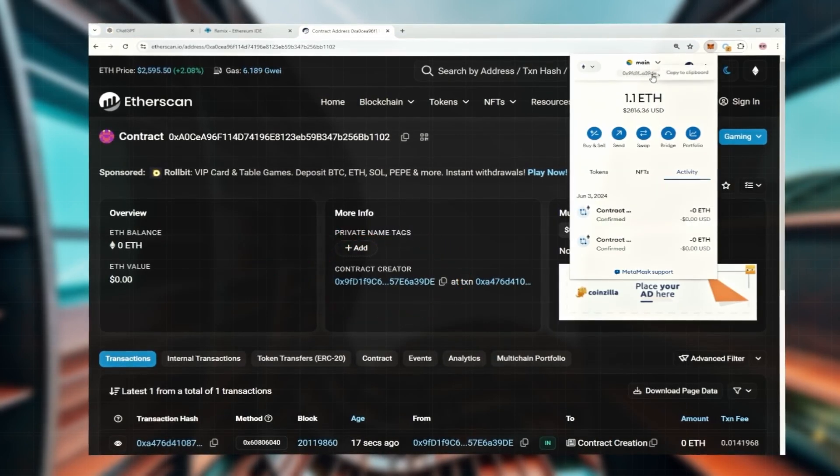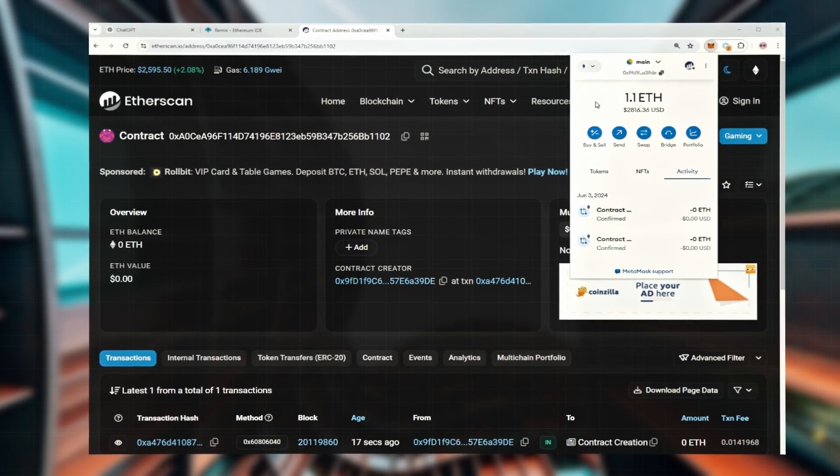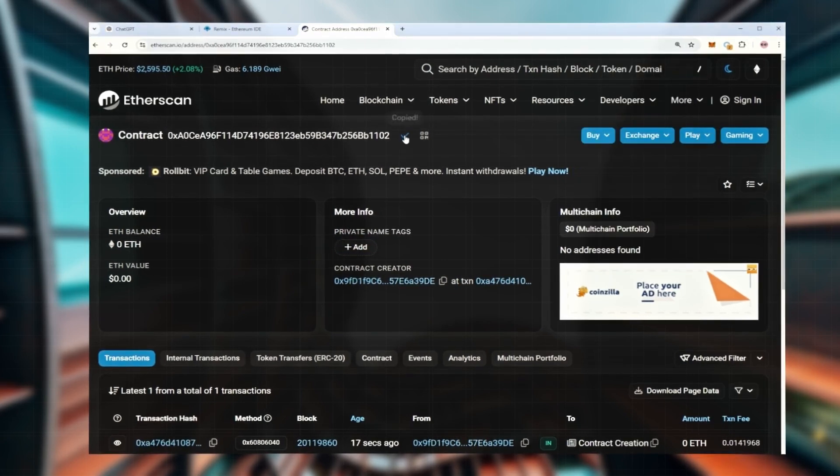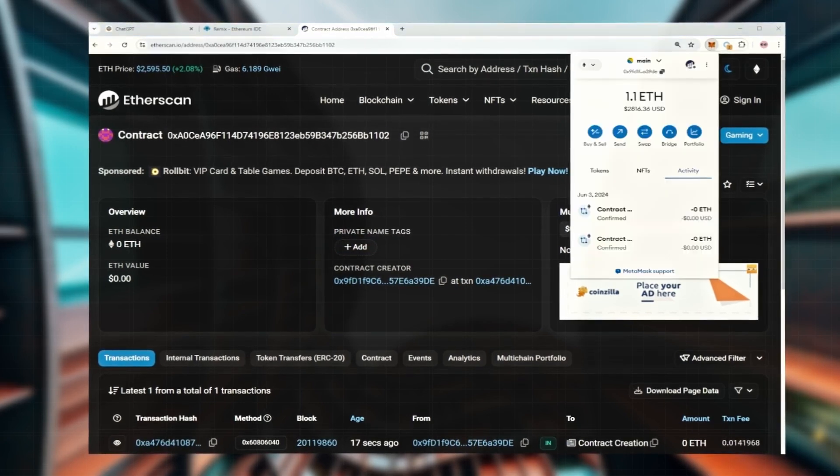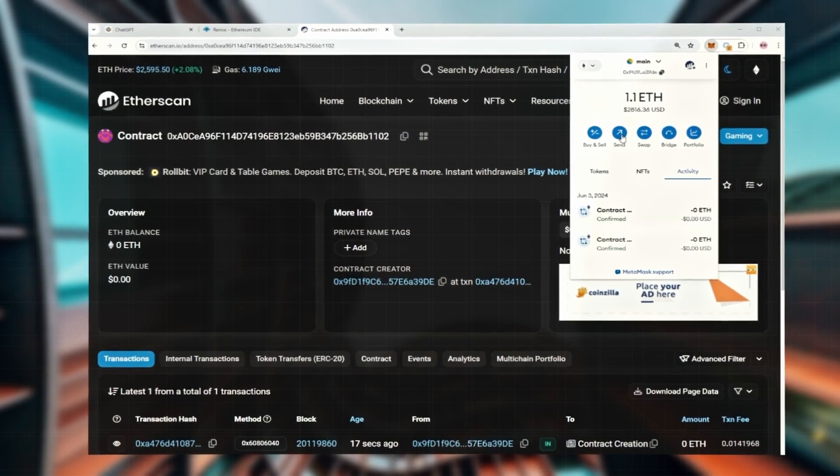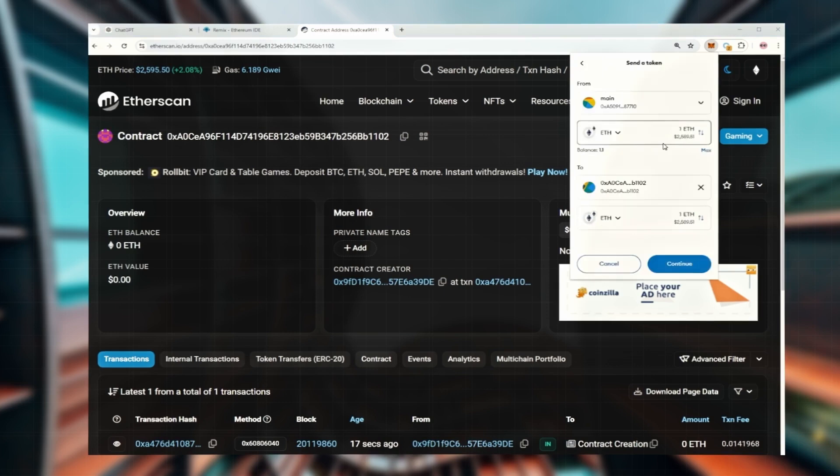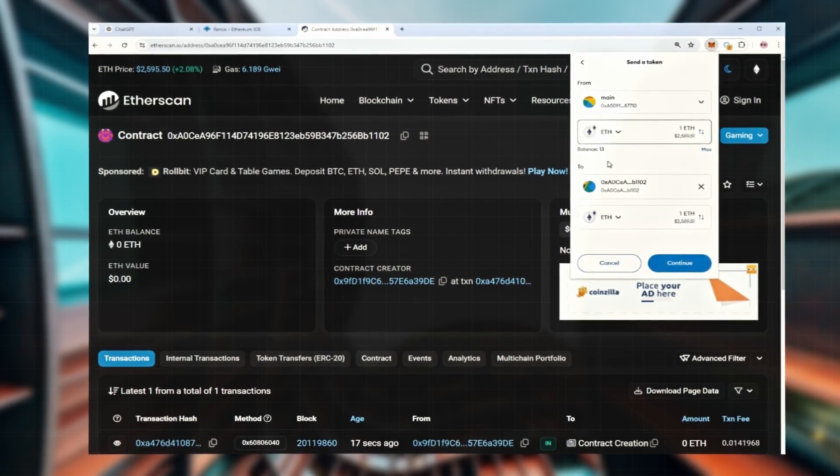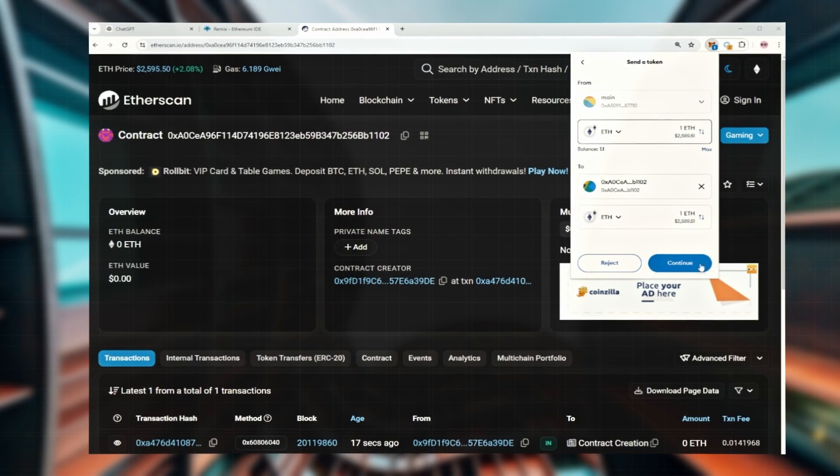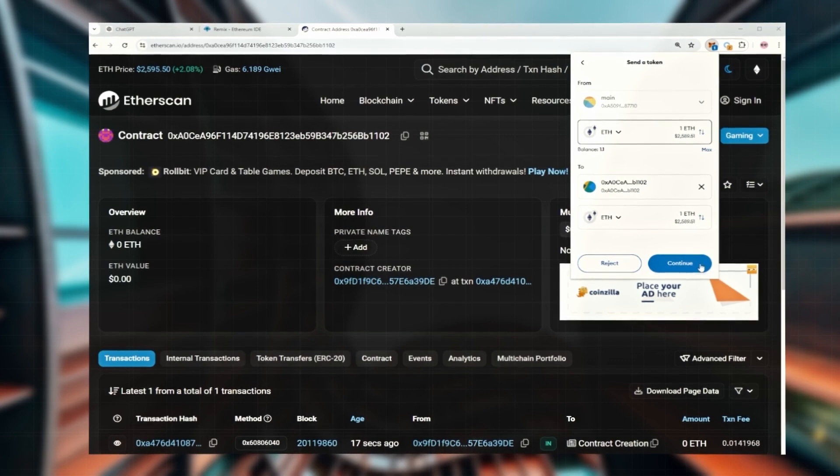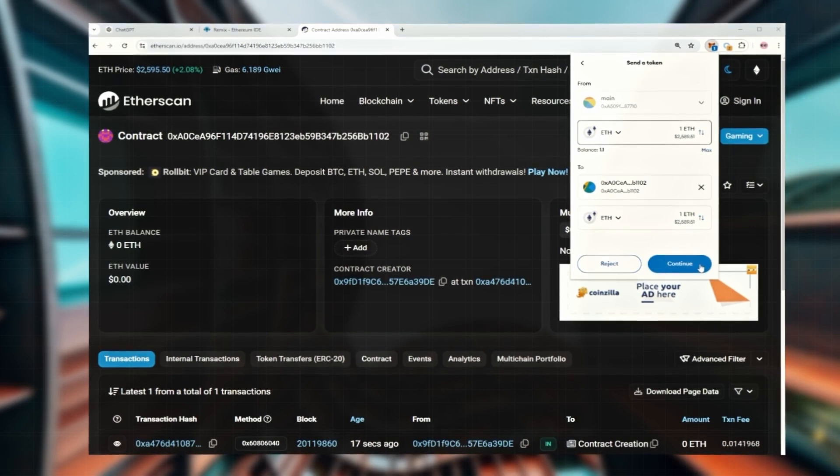Now it's time to fund the contract with some ETH for trading. Be sure to copy the correct address. You can deposit any amount of Ether, but I recommend putting in one to two or more so the bot can handle more transactions and give you better results. If you don't have that much, you can start with 0.5. It's fine too.